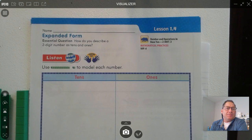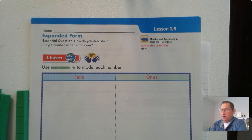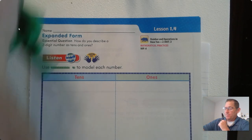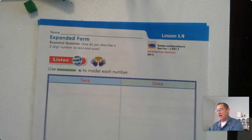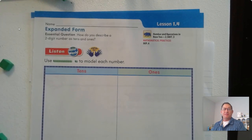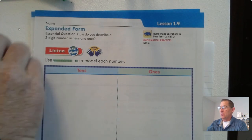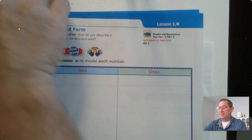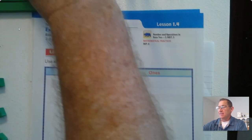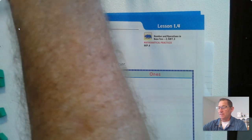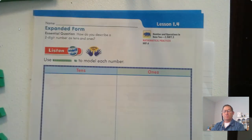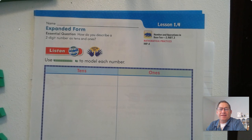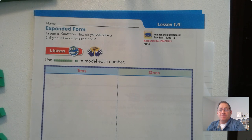Hello, everybody. In today's lesson, we're going to be covering lesson 1.4. We're on page 25 of the second grade GoMath textbook. We're going to work on something called expanded form today, and that just has to do with place value. Since we've been talking about tens and ones, we're going to work on writing or breaking apart a number into their different place values — into their tens and ones.